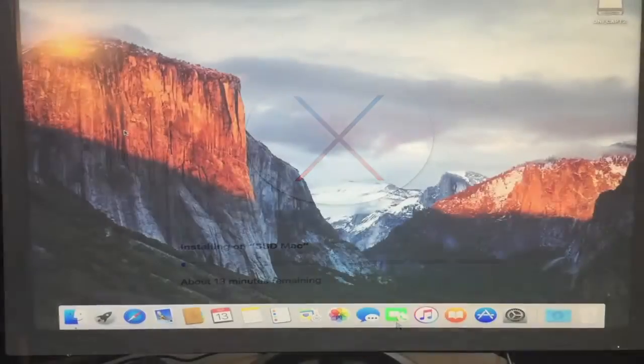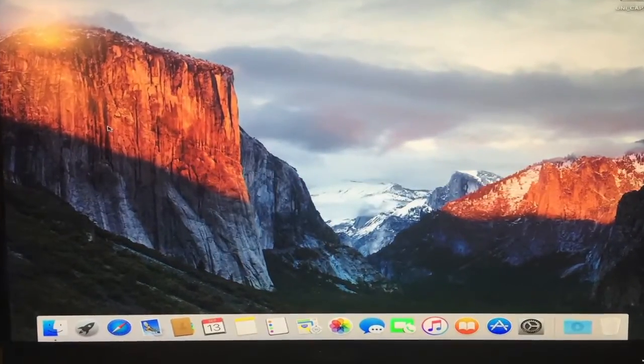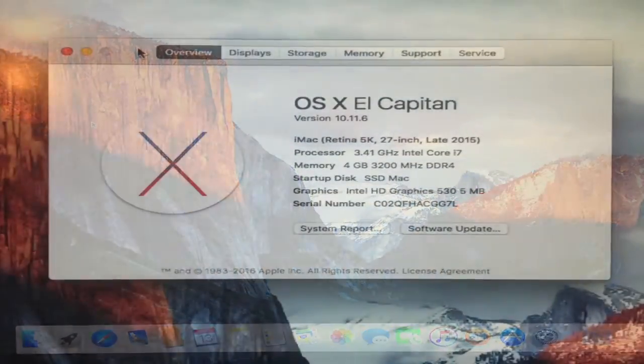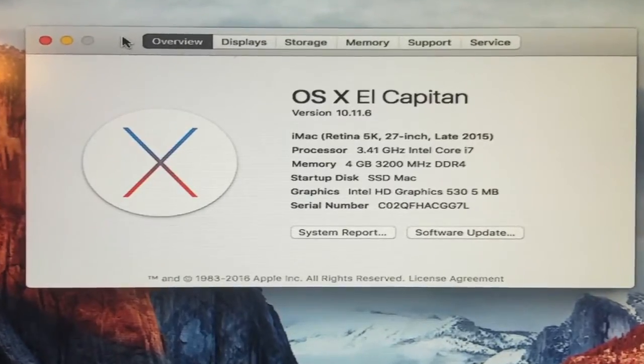I installed OSX El Capitan first, then later successfully updated to Mac OS Sierra.